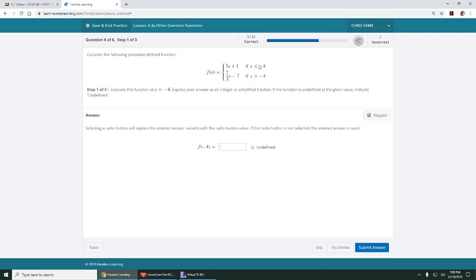This one is less than or equal to negative four. This one is greater than negative four. So if I'm using negative four, then I need to use the one that's also equal to four. So it's going to be this top one.